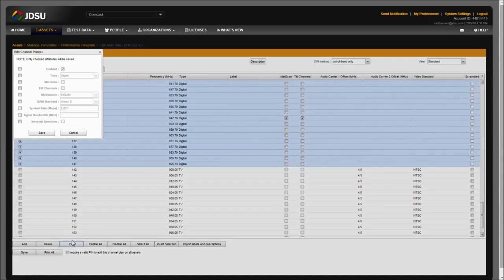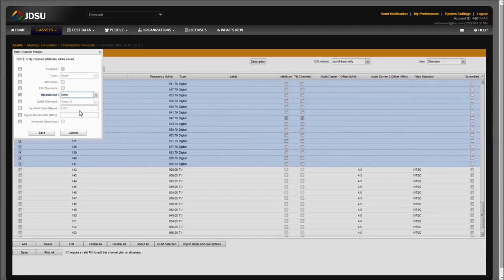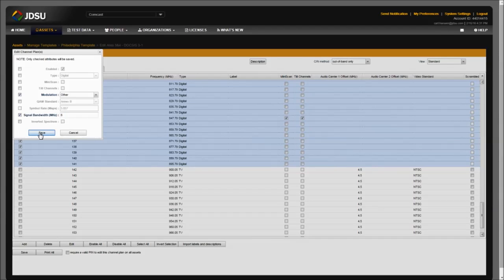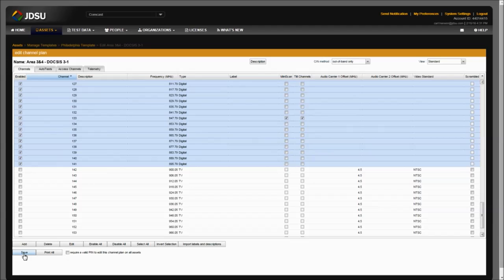Select Edit again, then select the Modulation parameter and select Other. The reason we select Other is because the OFDM carrier is very complex and ever-changing — it does not use one single modulation scheme throughout its bandwidth. By selecting Other, the meter will know just to look for digital power on that carrier. Select the Signal Bandwidth parameter, enter 6 for 6 MHz, then press Save. Select Save one more time to save our newly configured channel plan.